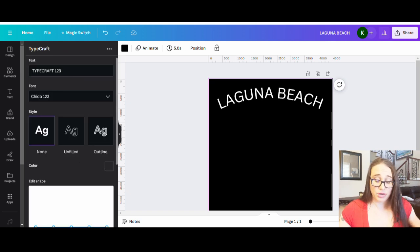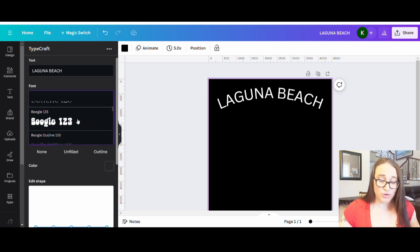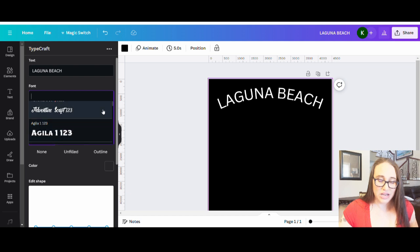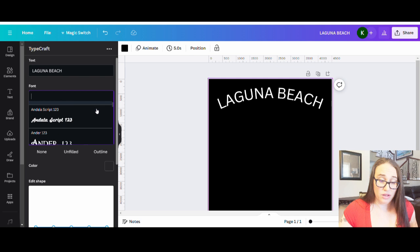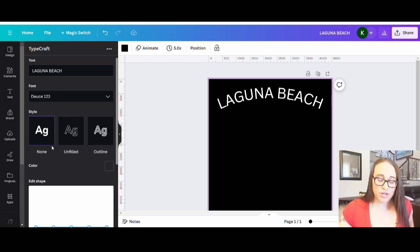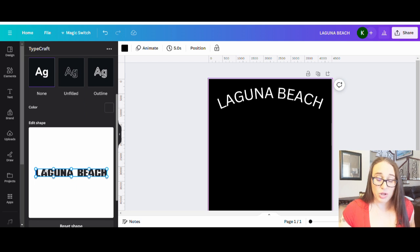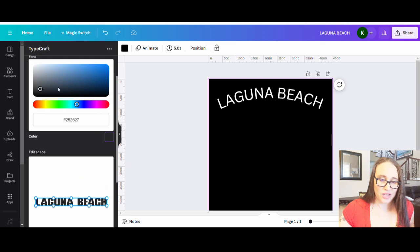In TypeCraft, pick your text — I'm going to put Laguna Beach. Then pick your font. There are lots of fonts to choose from but not endless choices; you may need to scroll through to find ones you like. I'm using one called Deuce 123. You can also pick styles: no style, unfilled outline, or filled with outline. For color, since I'm doing this for a black shirt, I'm going to change the text color to white.